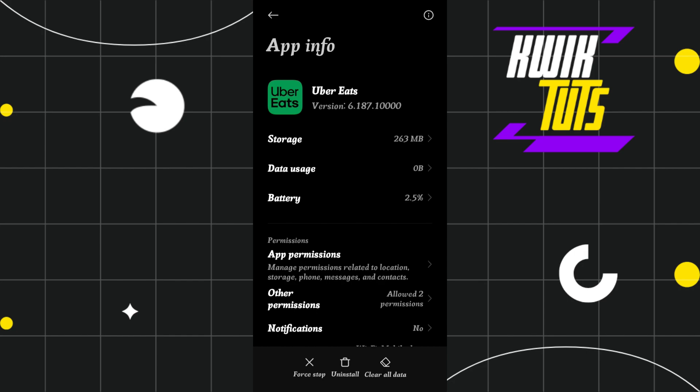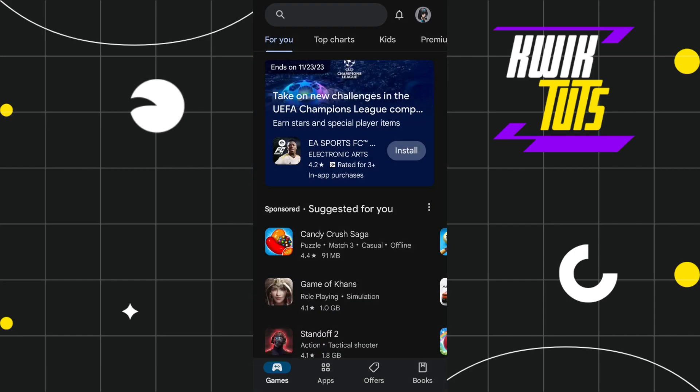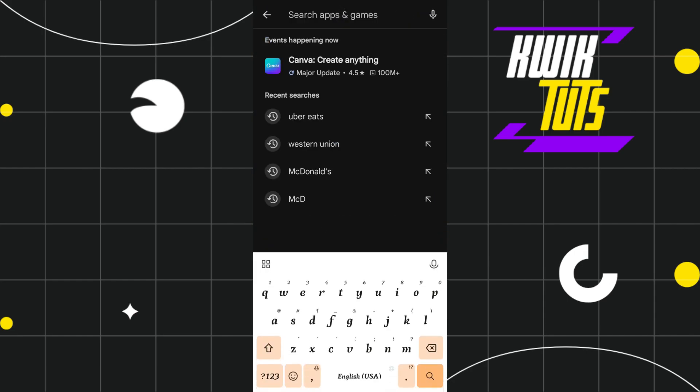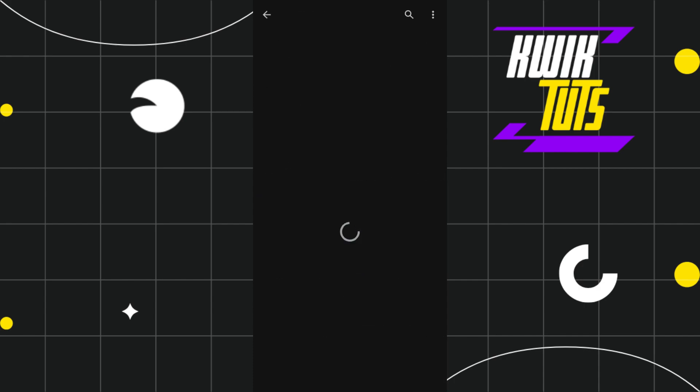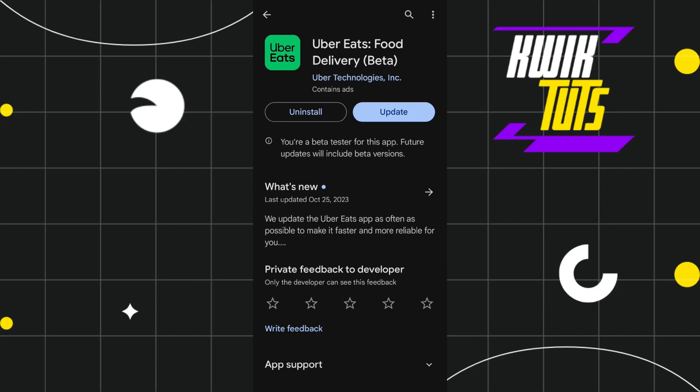If the problem still persists, the third method is to go to the Play Store or App Store, search for Uber Eats, and check whether an update is available. If an update is available, click the Update button and update your application, then try to apply the promo codes again.